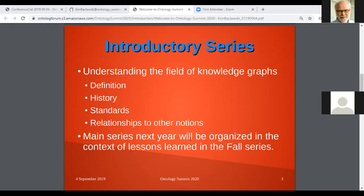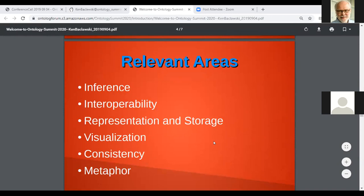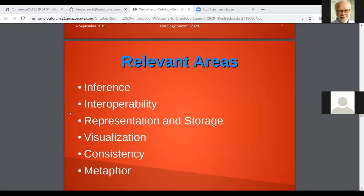The main series will begin next year in January. The relationship between this introductory series in the fall and the main series is that we are going to be organizing the main series in the context of the lessons we learn during the fall series. Some of the relevant areas we have identified are inference, interoperability, representation and storage, visualization, system, and metaphor.